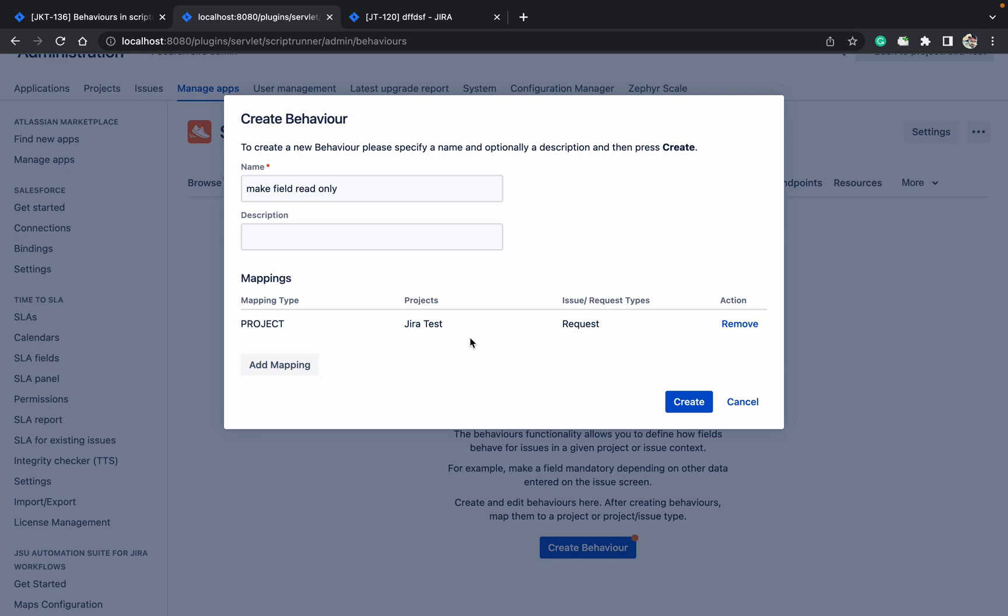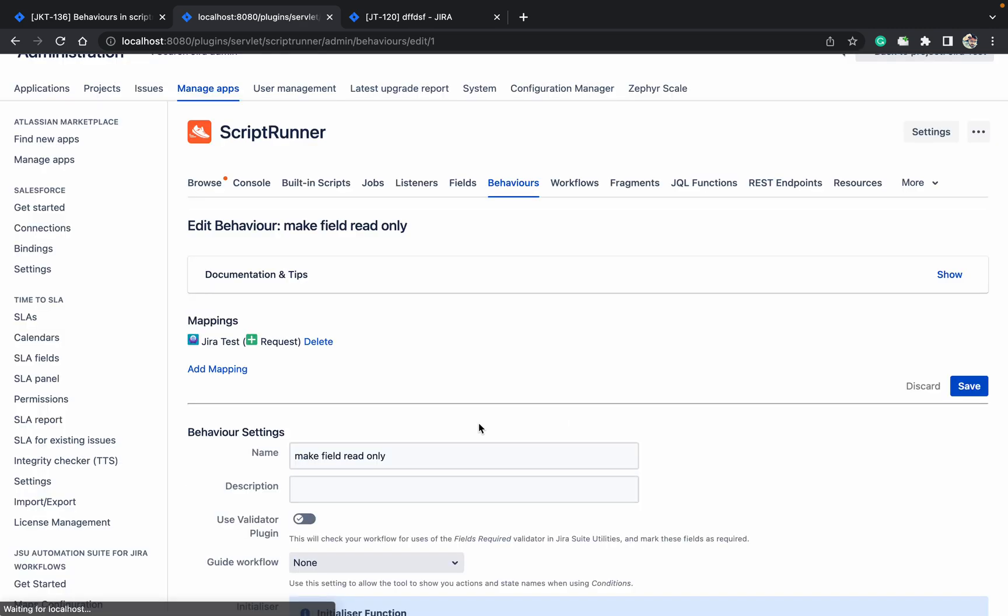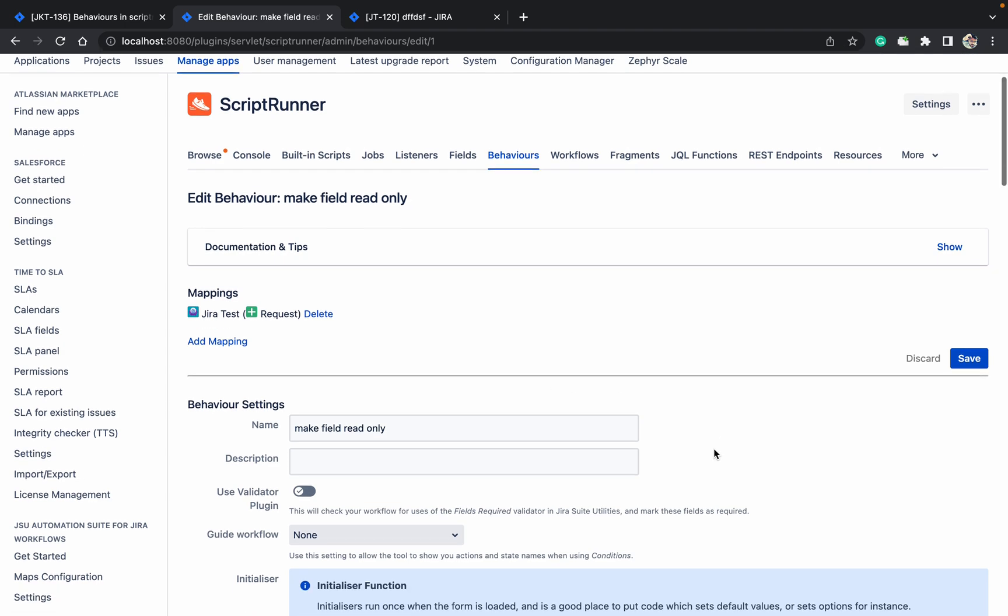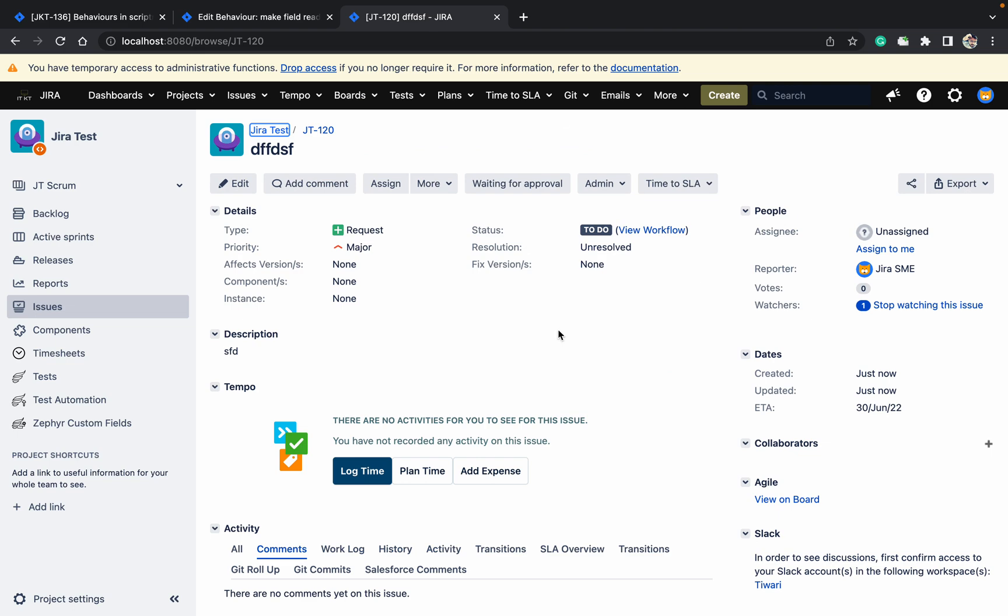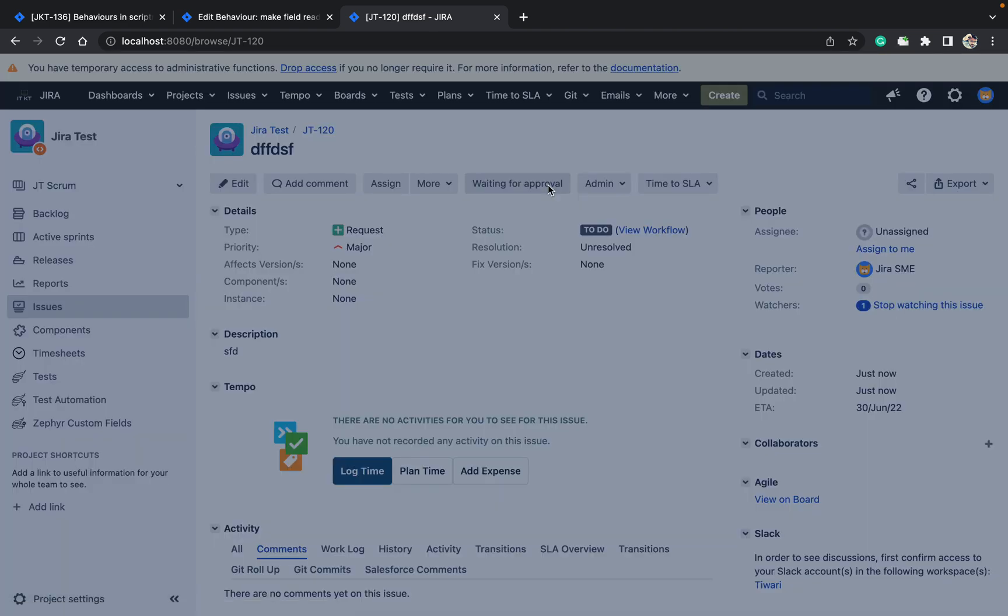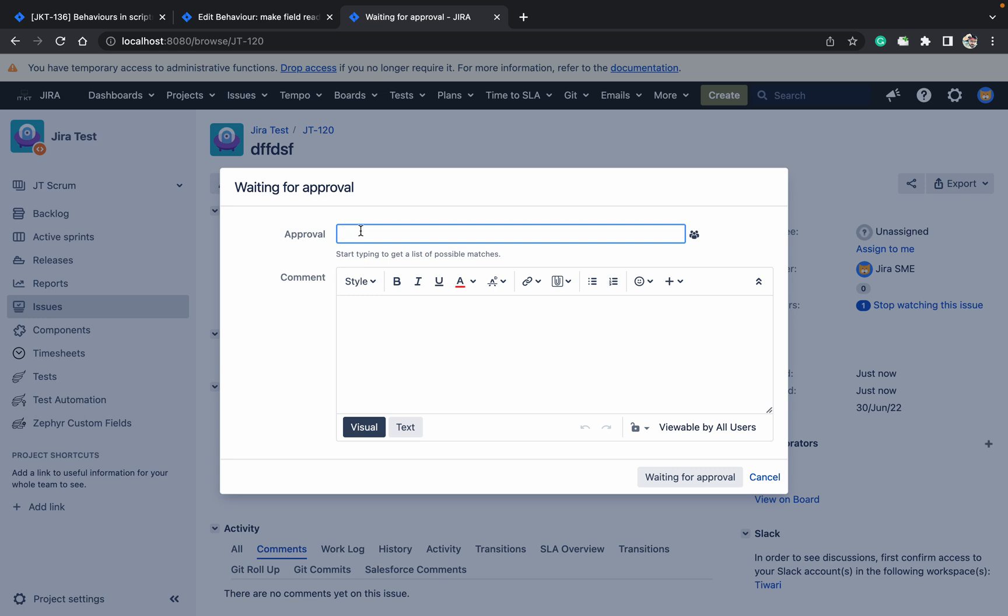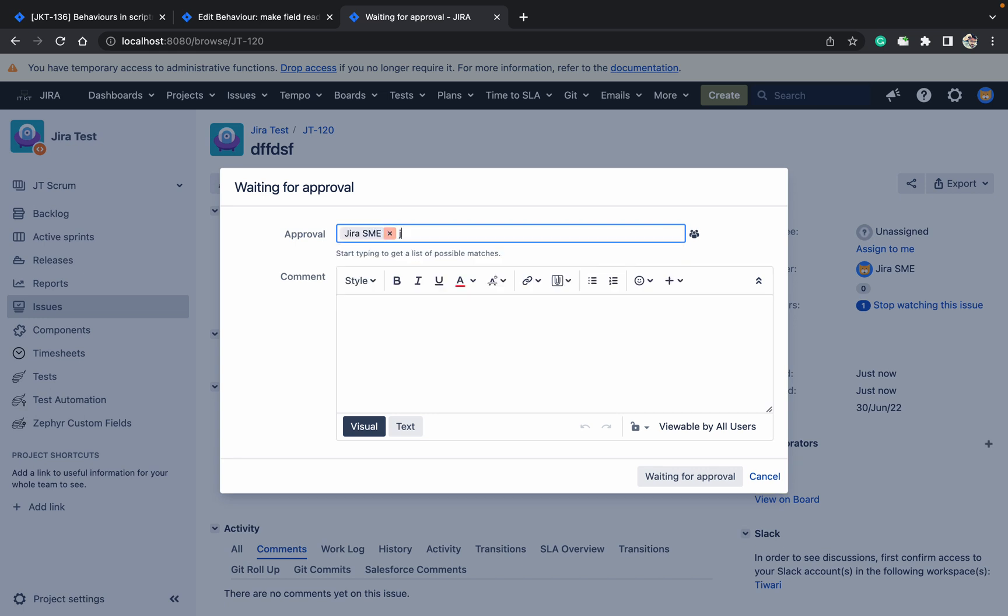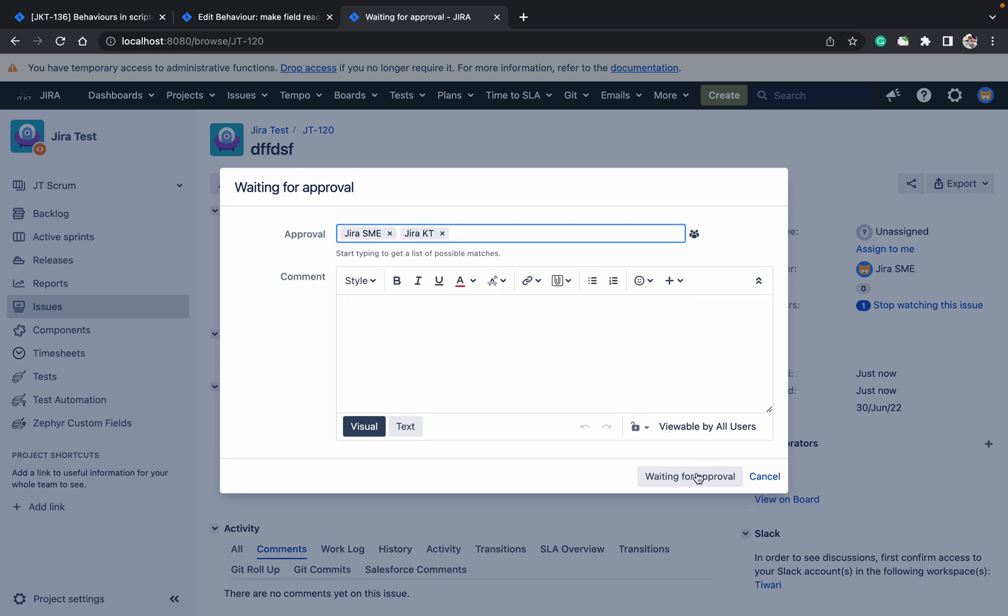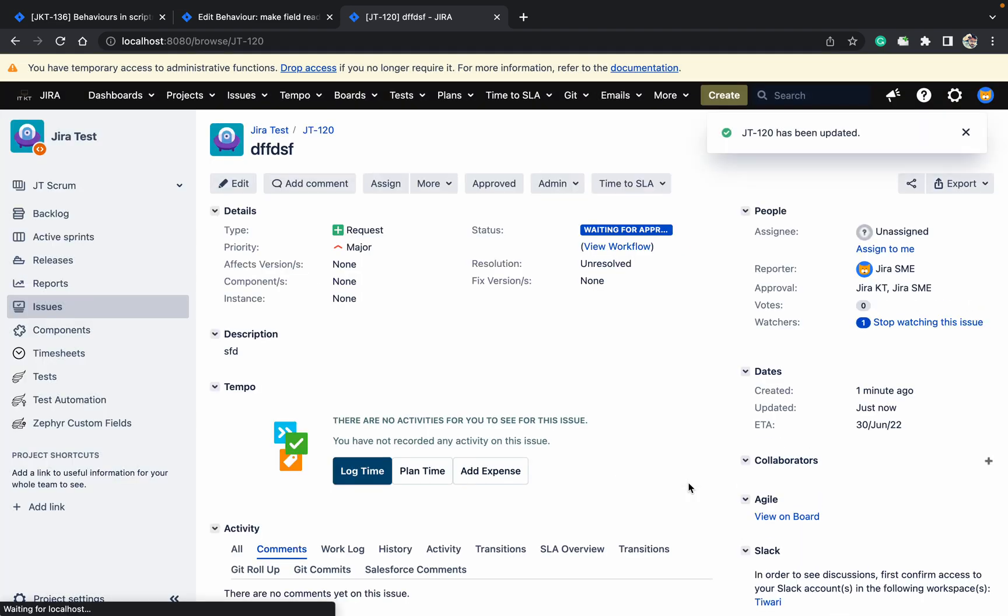Based on this, you can select multiple projects and issue types also. Create it. Now which workflow you want to use? Come here. What I am doing is in this workflow, if I'm changing to waiting for approval, let me add JRAT SME and JRAT KT, these two approvals. I have added them. Now I can see these approvals are here.